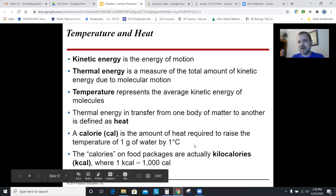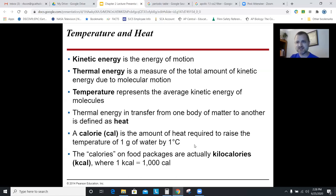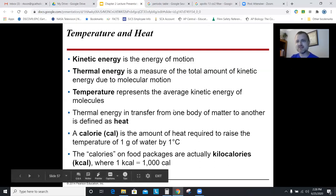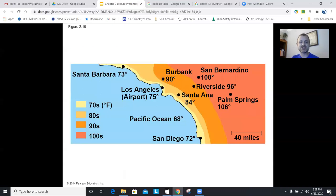A calorie is a unit of energy. In science, a calorie is the amount of energy required to raise one gram of a substance one degree Celsius. Note that calories listed on food are actually kilocalories — so a snickers bar listed at 1,000 calories is really a million scientific calories. We use kilocalories to make the numbers easier to print. You don't really need to know that for the AP exam.